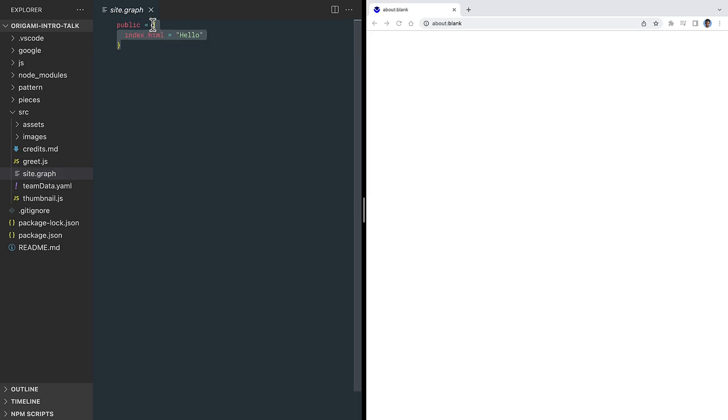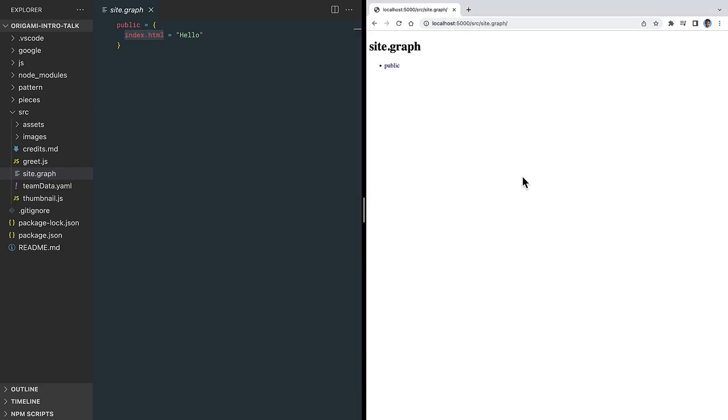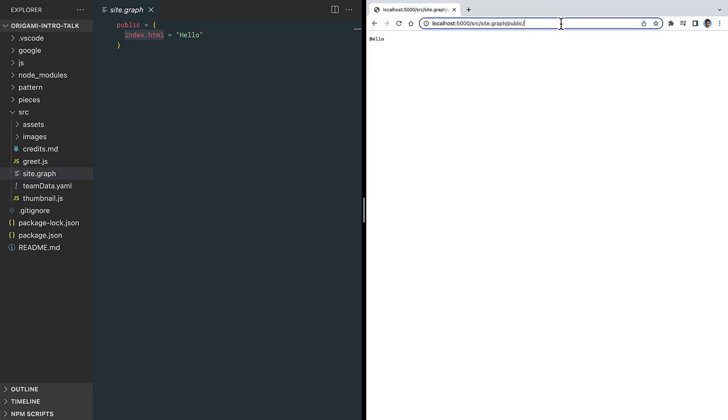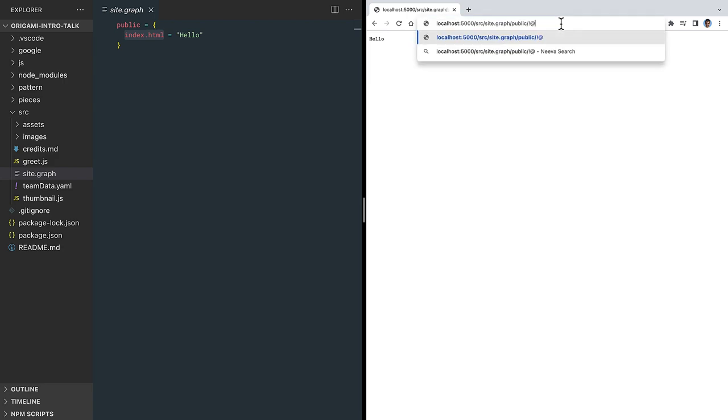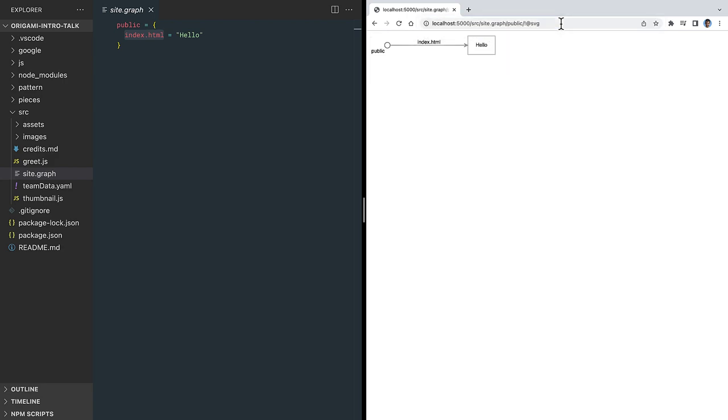At the moment, this virtual folder contains just one virtual file called index.html. I've started a small web server that can interpret this site.graph file, so here in the browser we can view our index page. The server has a number of debugging features, like being able to show us an interactive diagram, showing the current state of our site.